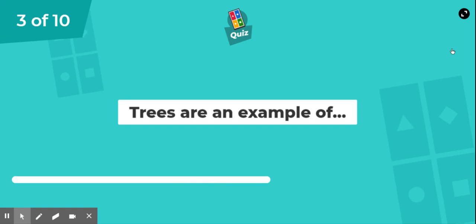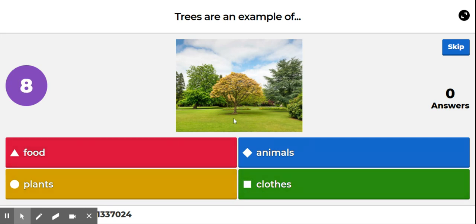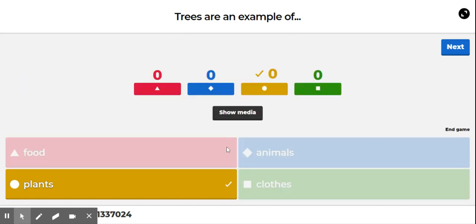Question 3. Trees are an example of? Trees are an example of plants.